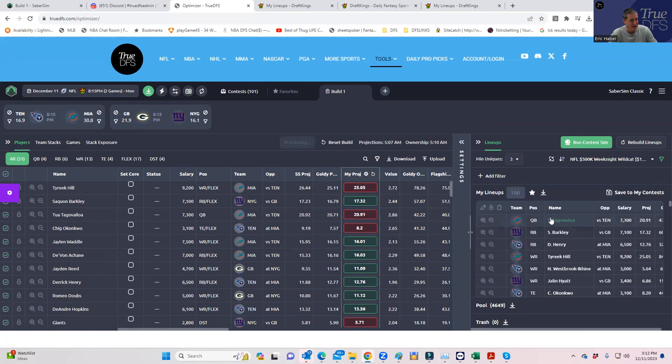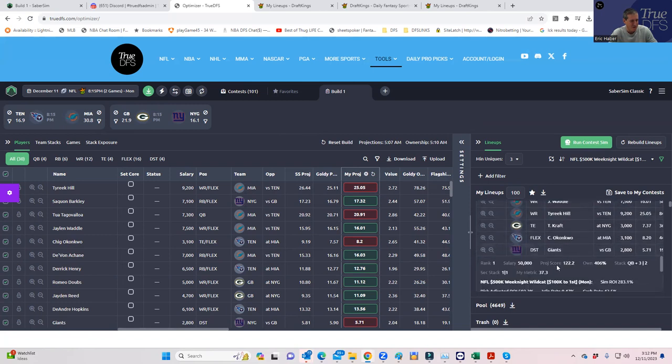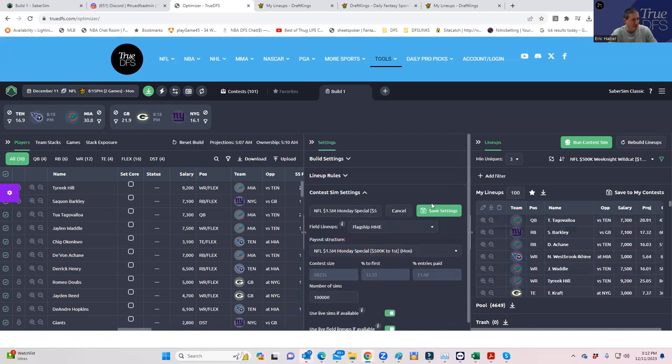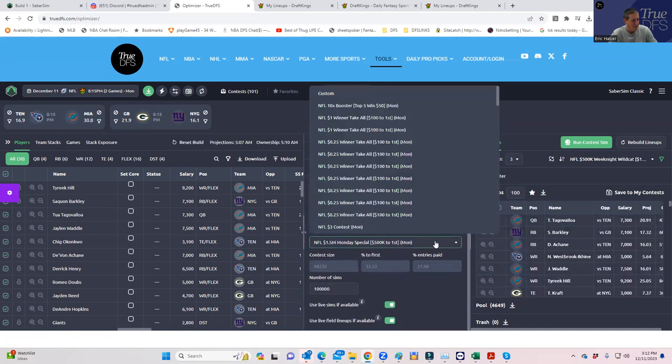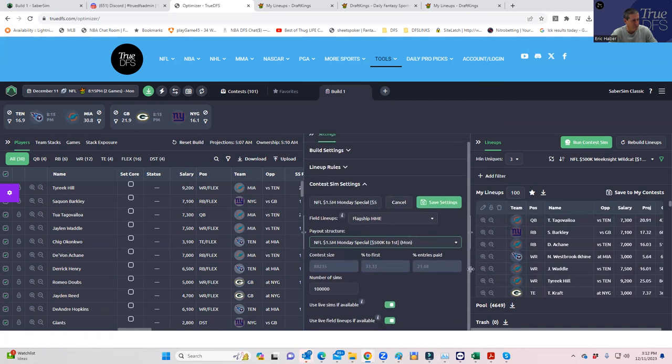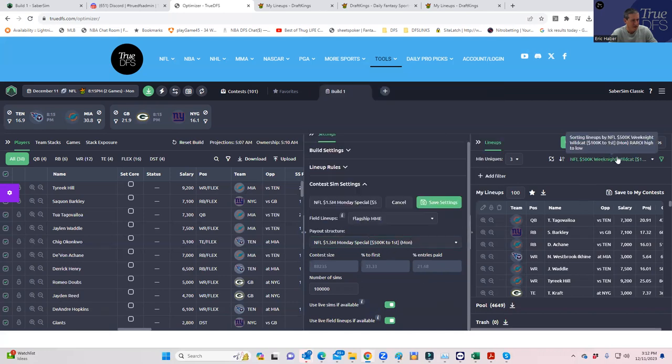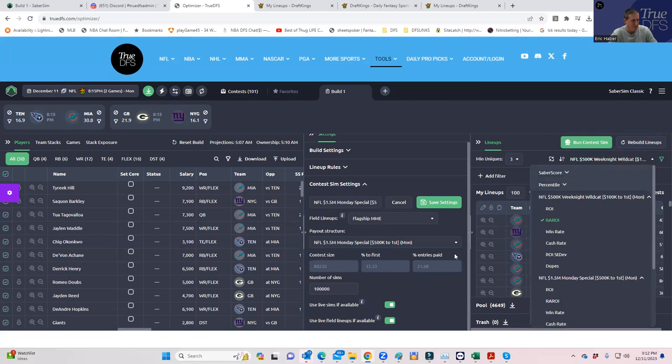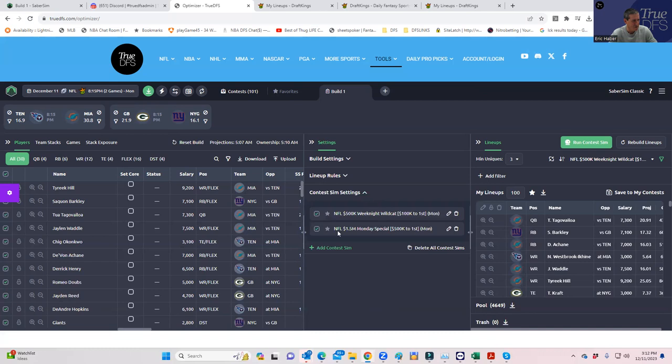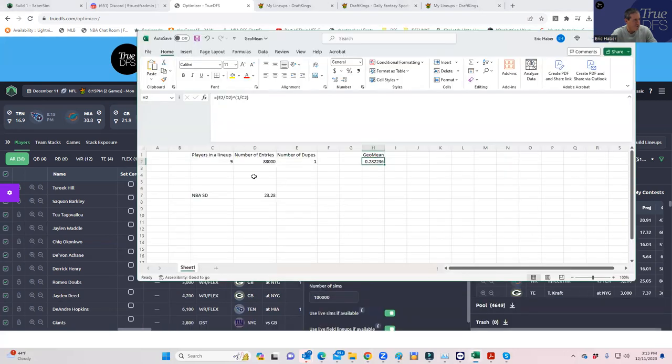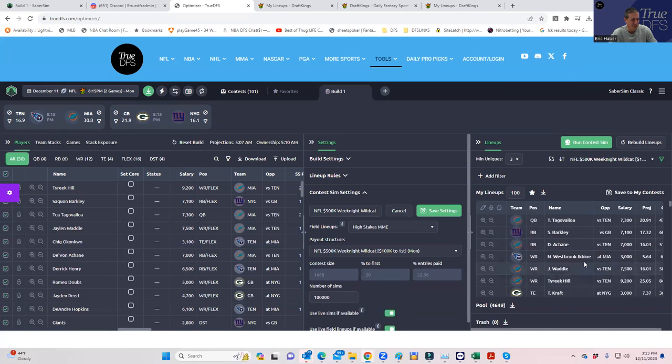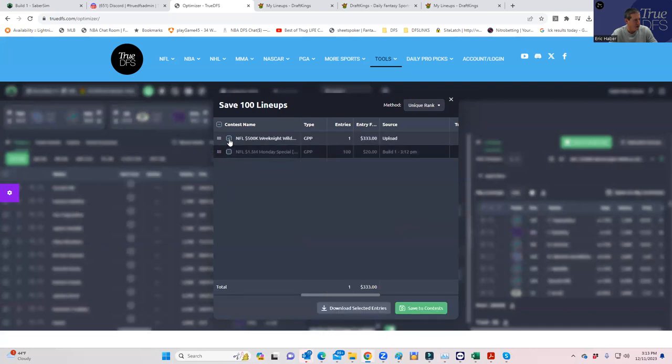And for the wildcat, we already ran the contest sim, and I'm not too worried about geo-mean there. But may as well, right? So let's see, how many, did I not do the, where is the wildcat? Contest sim settings, wildcat. How many people are in that? 1668? May as well do this. To get a geo-mean of 43 is trivial, so we'll just take our top lineups. We'll put that in the wildcat.